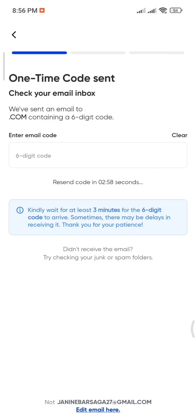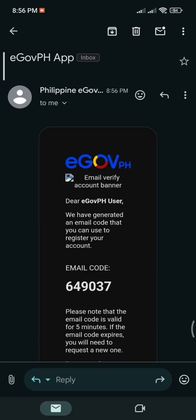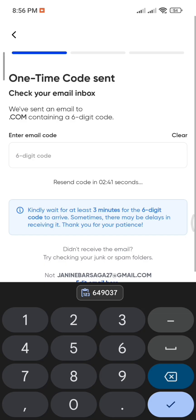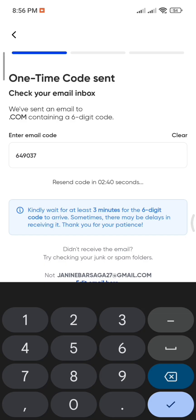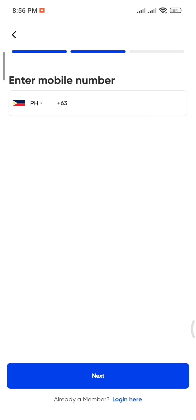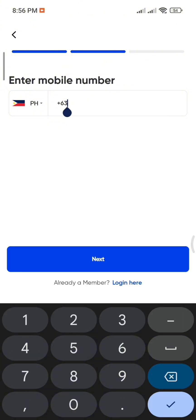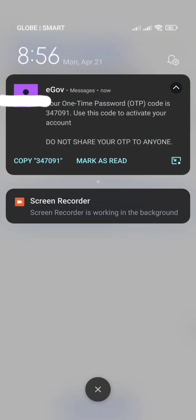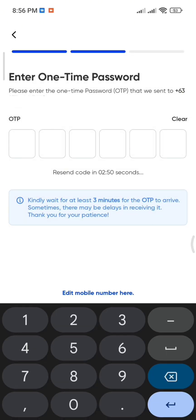Next, enter the six-digit verification code that was sent to your email. After that, input your mobile number and wait for the one-time password (OTP) to be sent to you. Once received, enter it into the app.